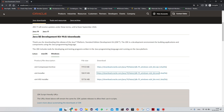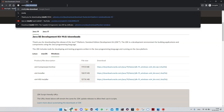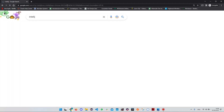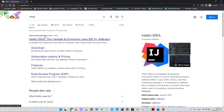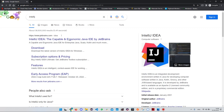Now let's install IntelliJ. Open any browser and search for 'IntelliJ'. The website we are looking for is jetbrains.com, because JetBrains is the owner of IntelliJ. If you don't see this website, scroll down and look for it, then click on it.